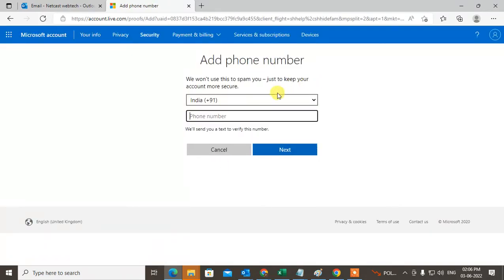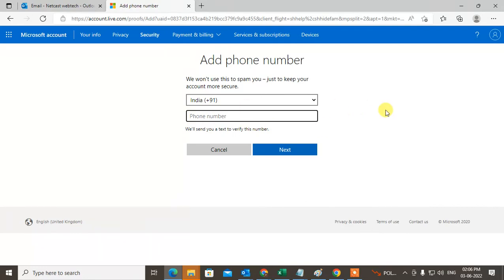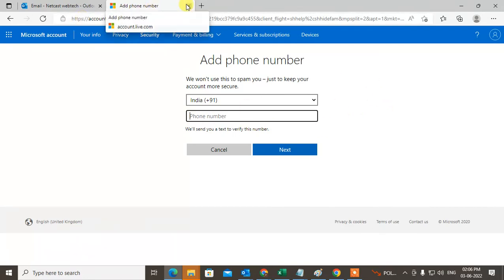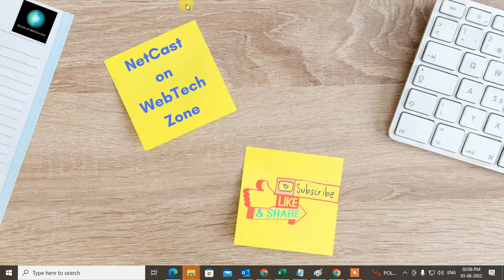Select the country, enter the phone number, click next, and you will get a verification code. You have to enter the verification code again. That is how you can add or change phone number. I hope you like this video. Please subscribe and thank you for watching.